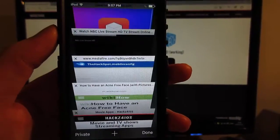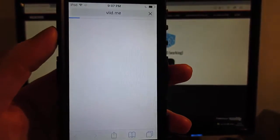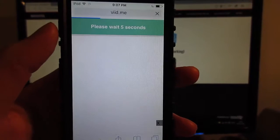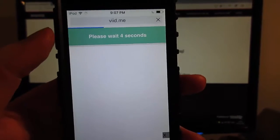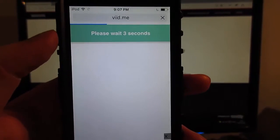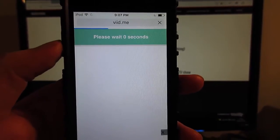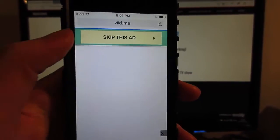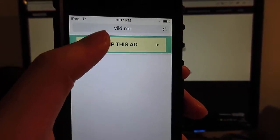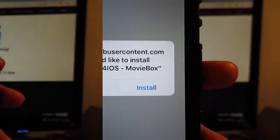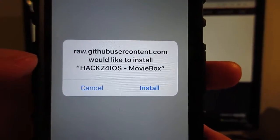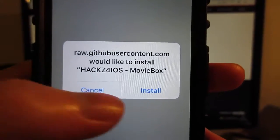We're going to tap on the icon. That's going to redirect you to another page. As you can see, we got an ad. Wait for five seconds, then click on skip this ad.